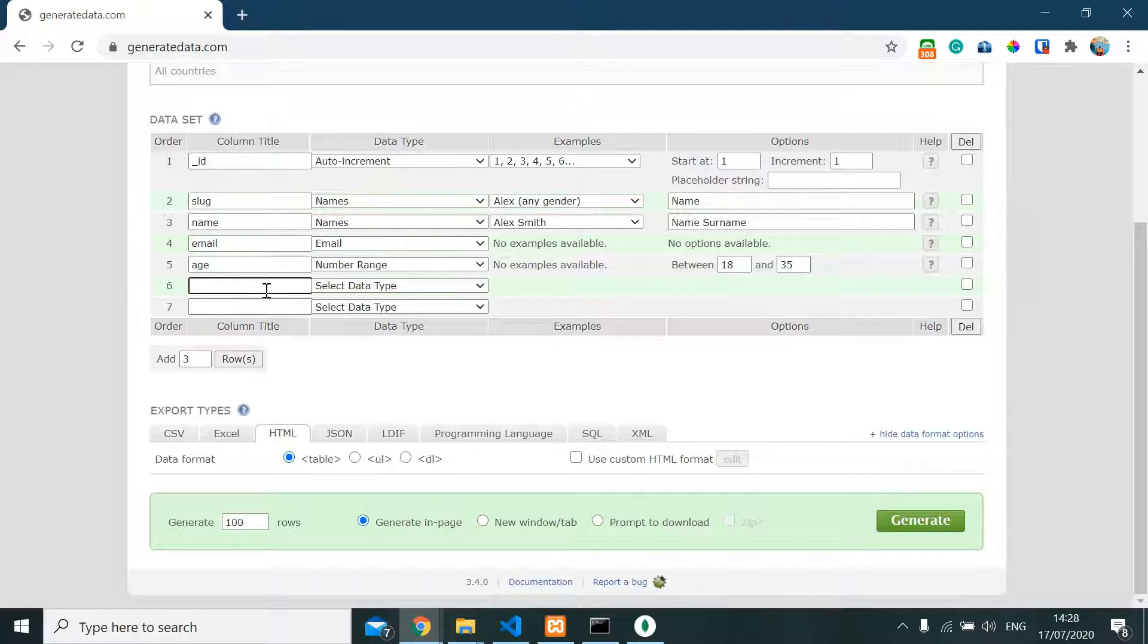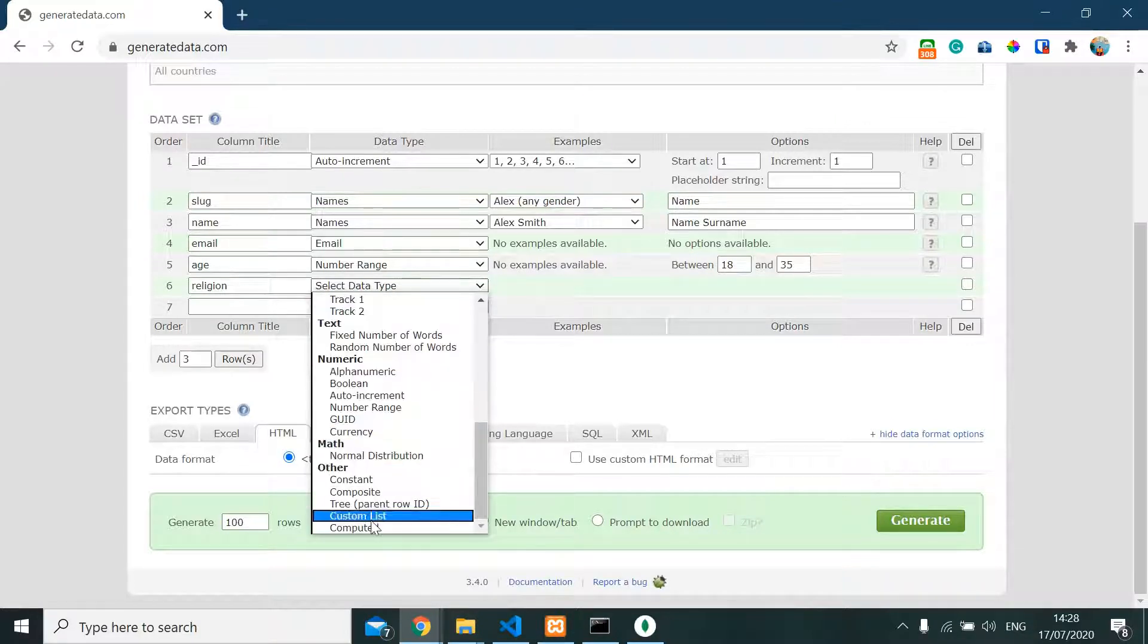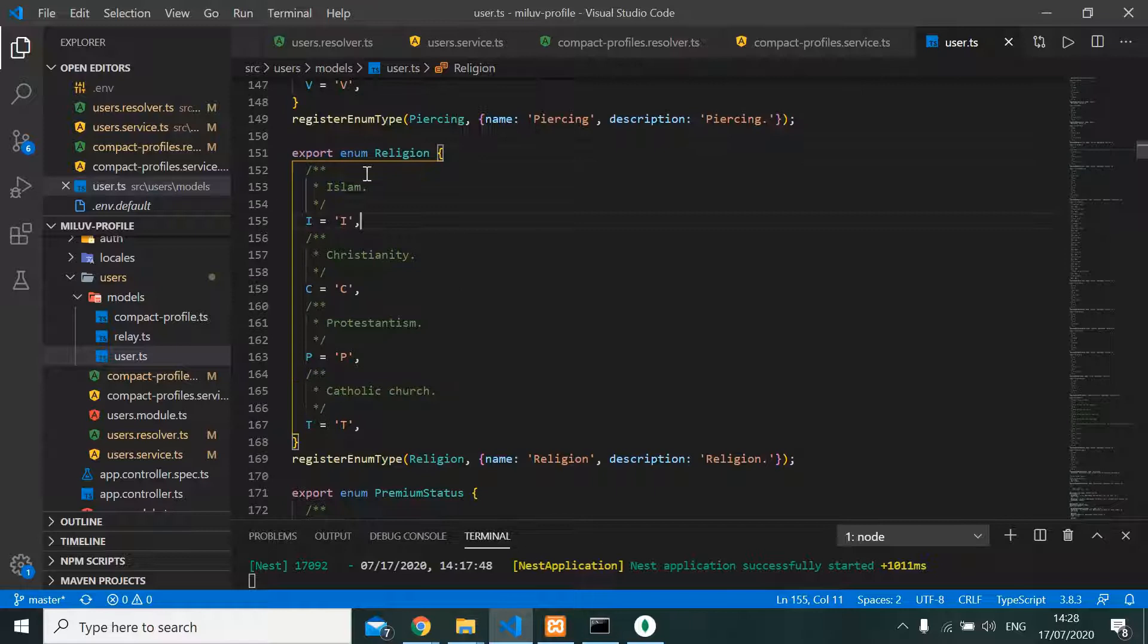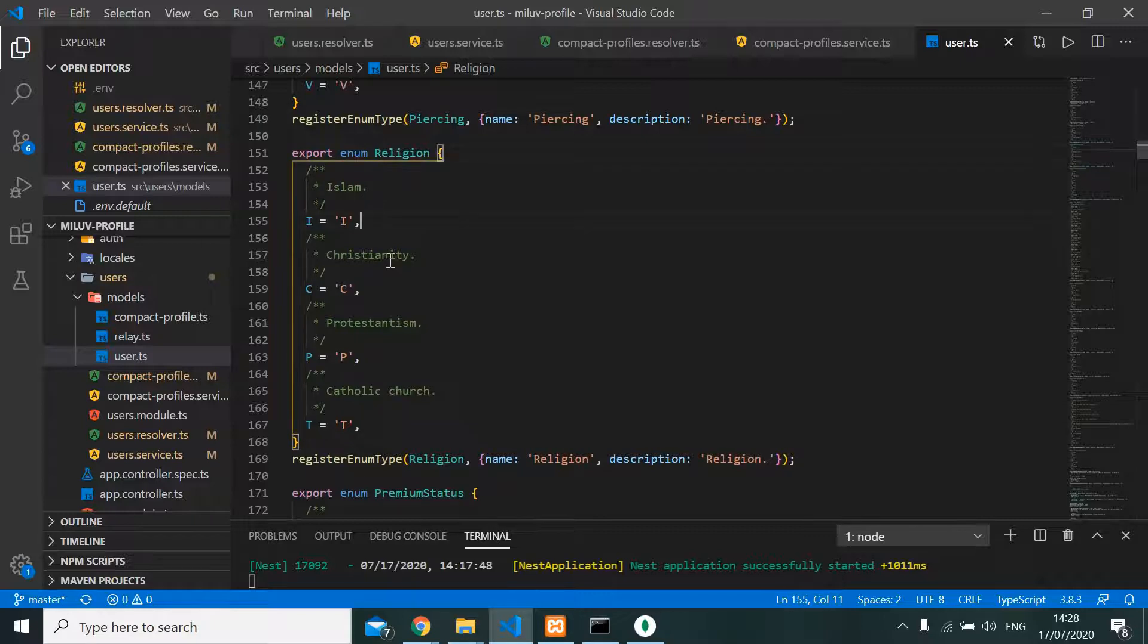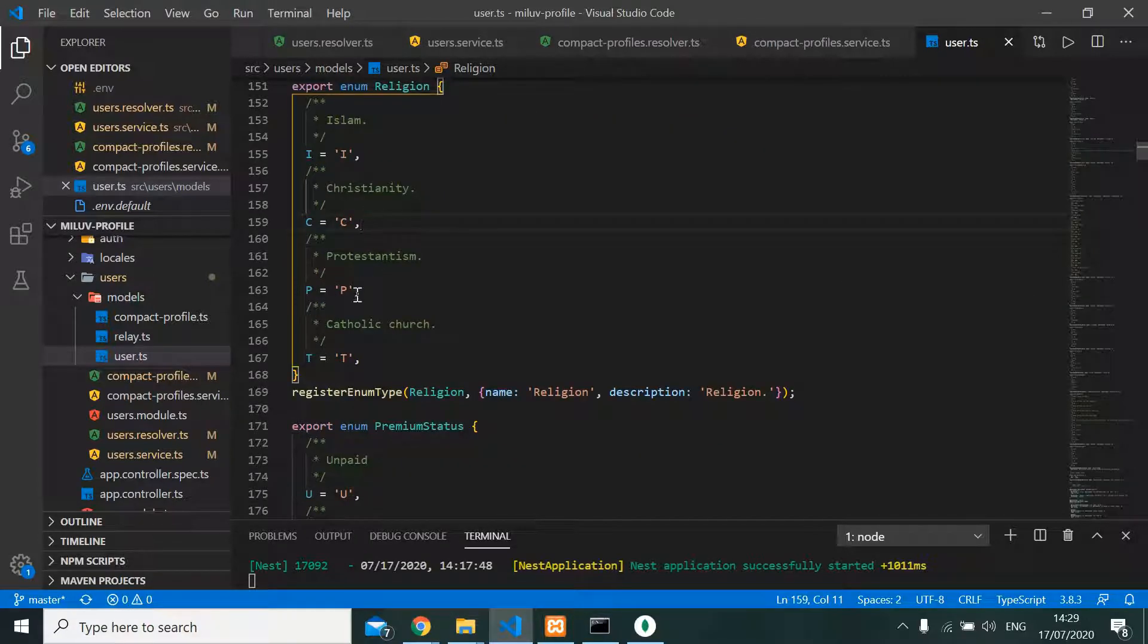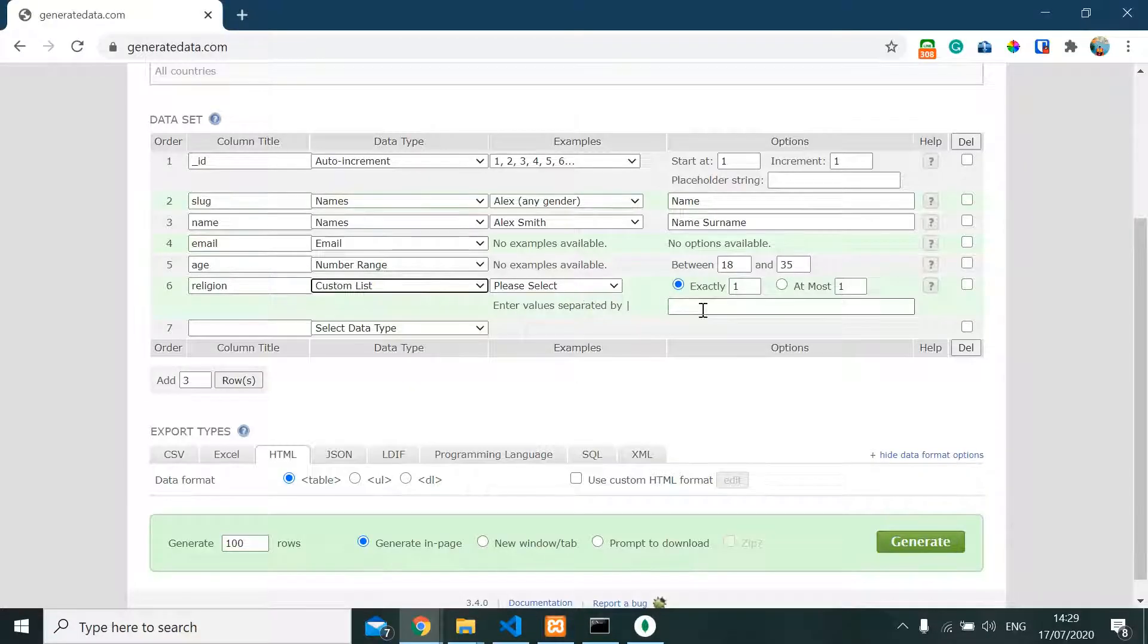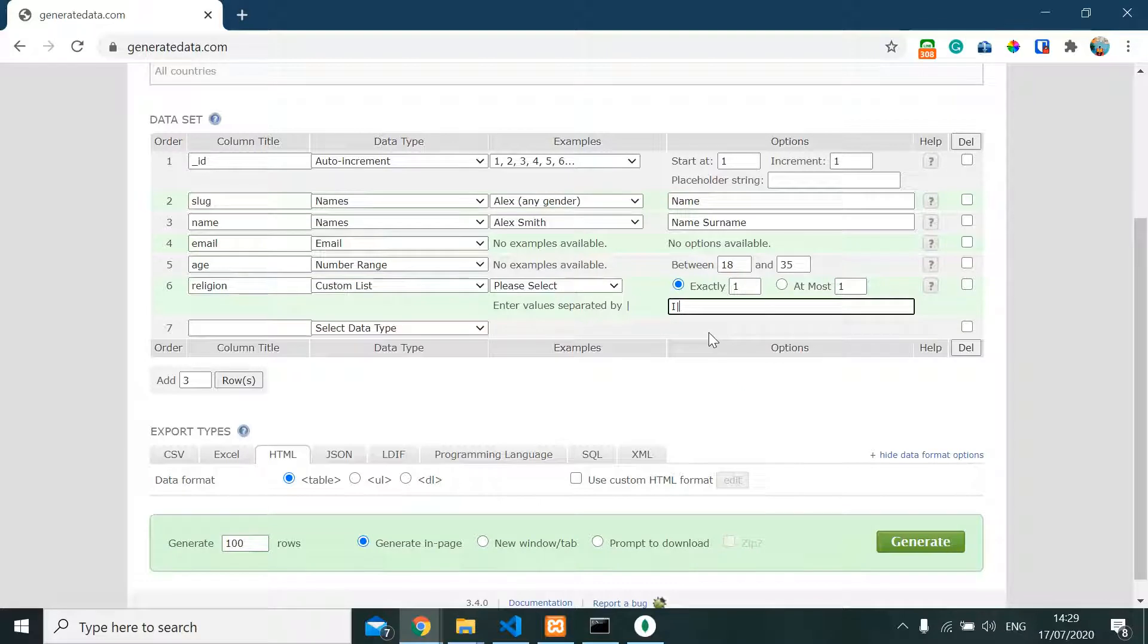So next field, I'm gonna have religion. The data type is custom - I'm gonna make it an enum: I for Islam, C for Christian, P for Protestant, and T for Catholic. That's it, just that simple. We're gonna take a random value between these four.